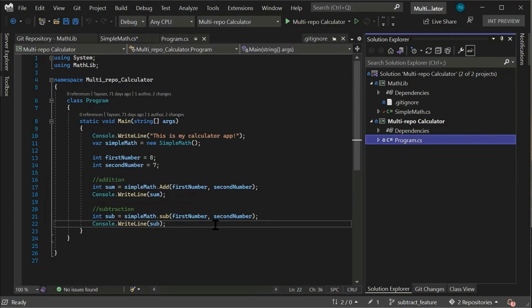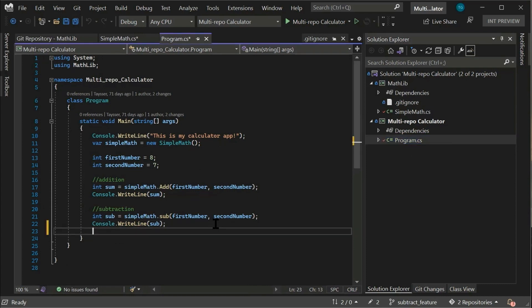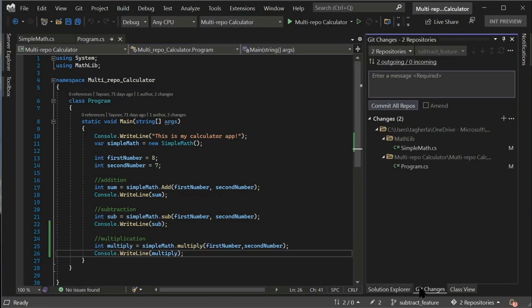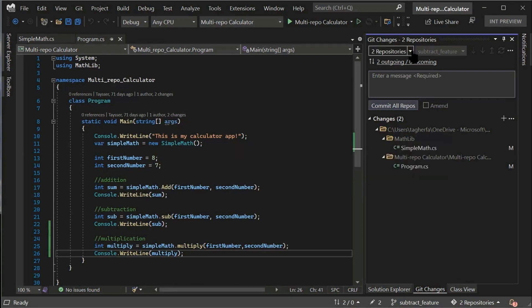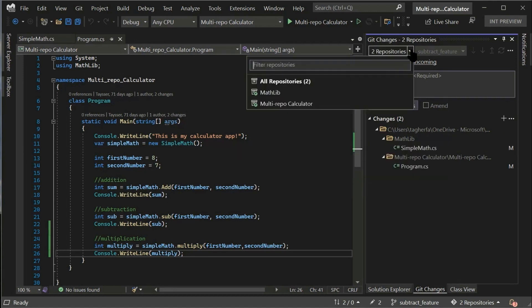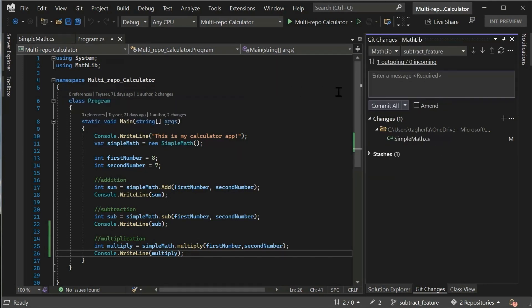Now let's go to the program.cs. If we go to the Git changes window, we'll be able to see that the changes we made are shown for both of the repositories.